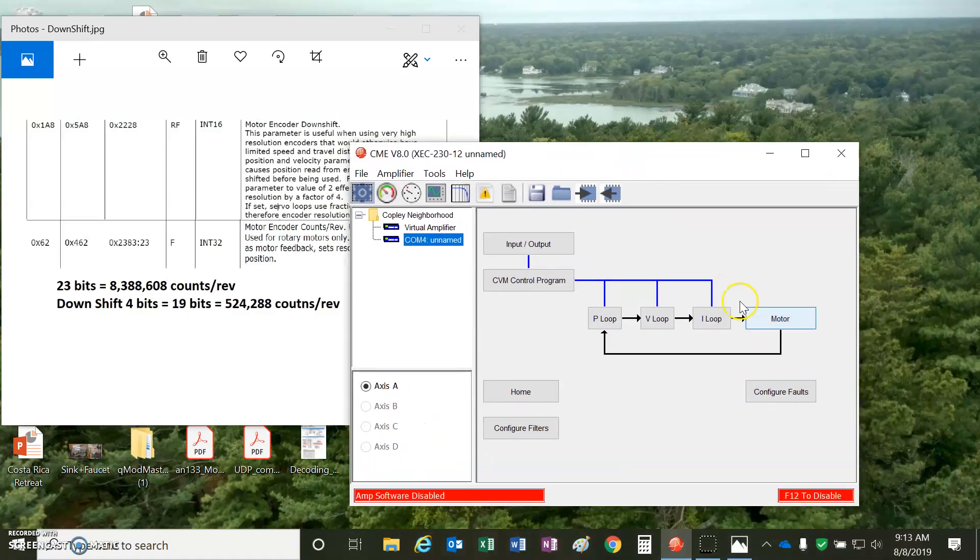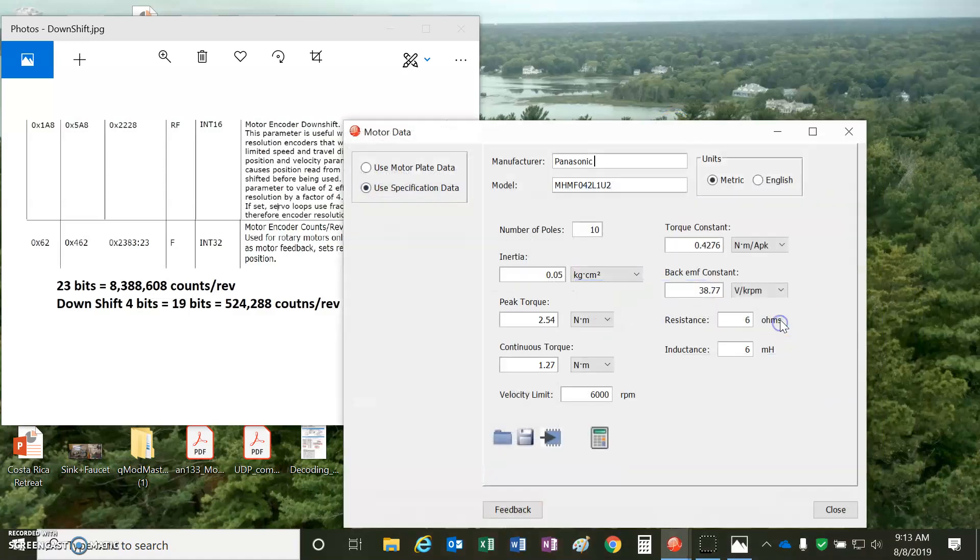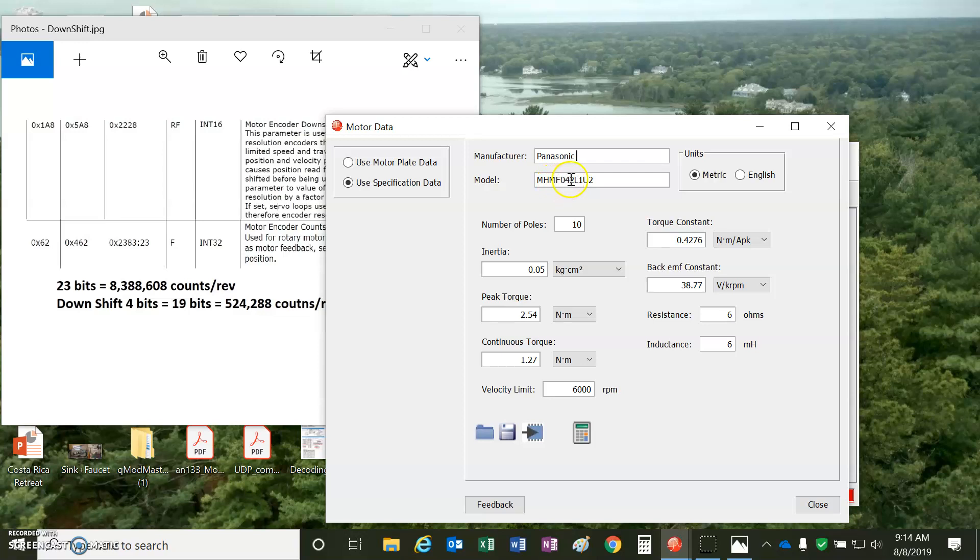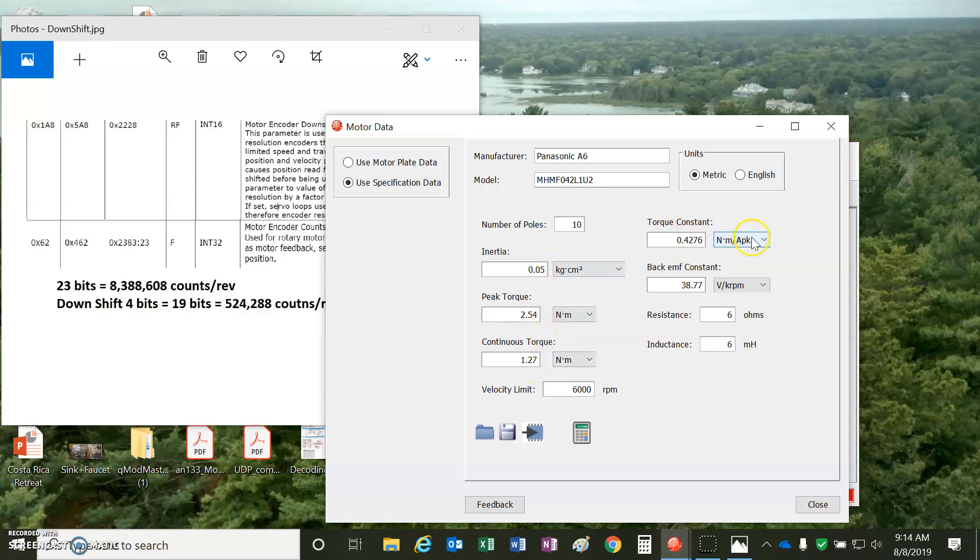Okay, so the basic setup would normally take all the information about the Panasonic. I've got the MHMF 042 motor I'm connected to. That's the larger of these Panasonic A6 motors. They're 10-pole motors. They have a little bit of inertia, some peak and continuous torque, torque constant based on Newton meters divided by amps. I just put that in right from the label there. I just took the Newton meters and divided by the amps.